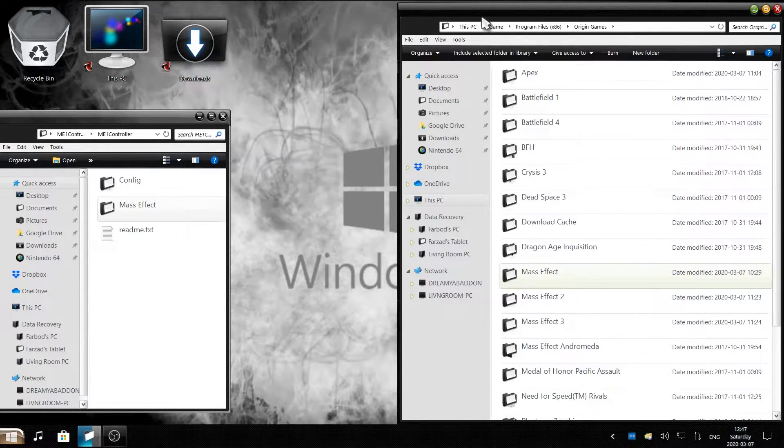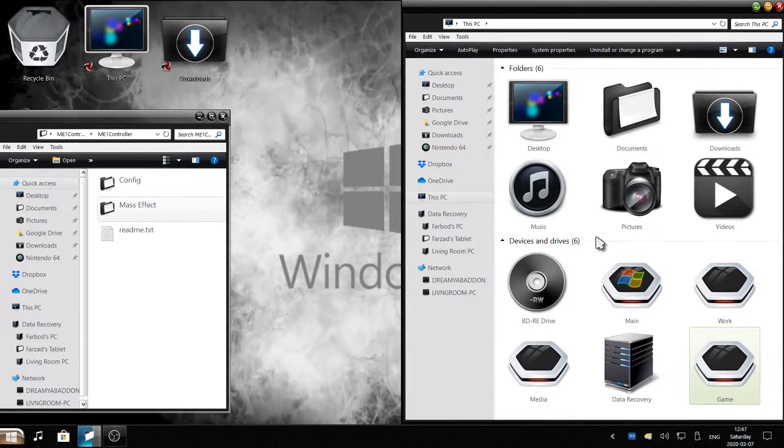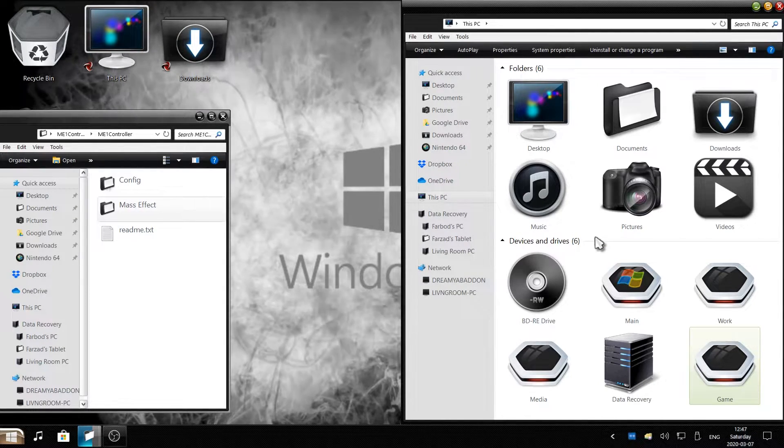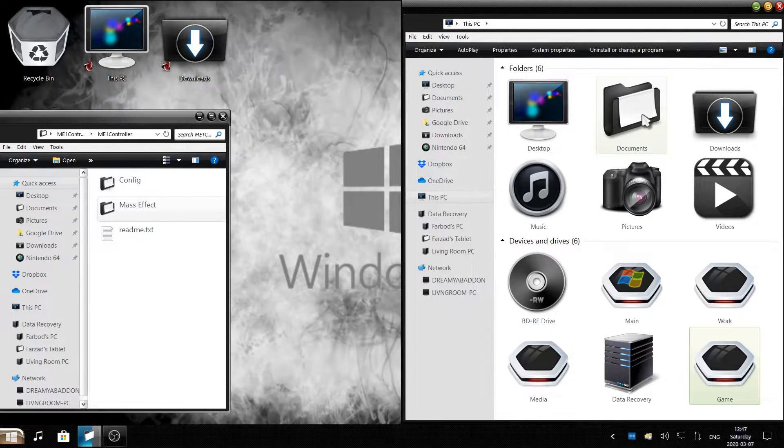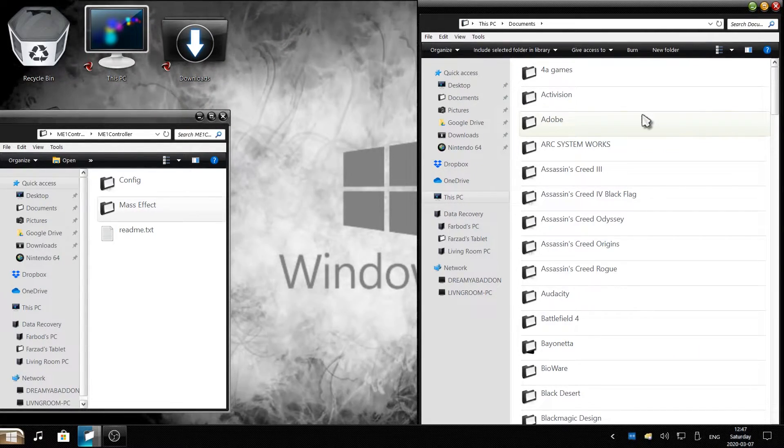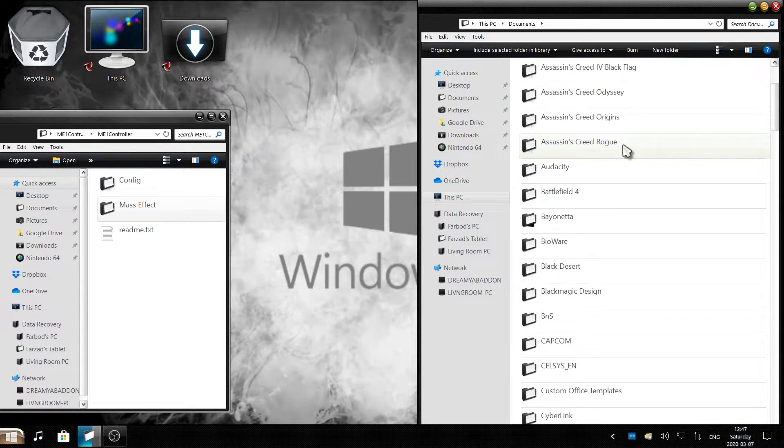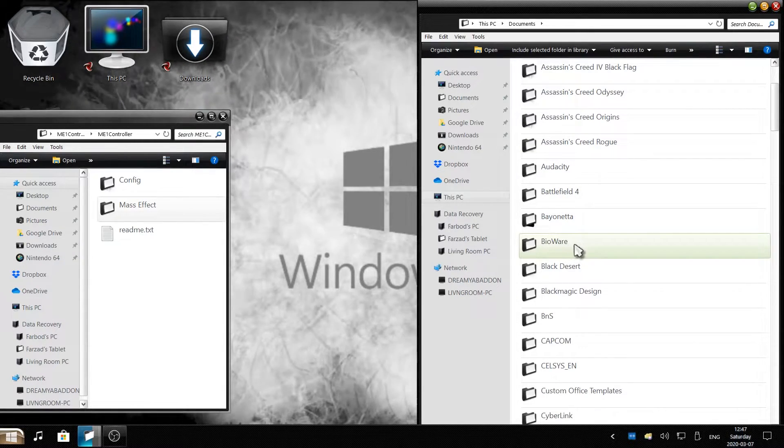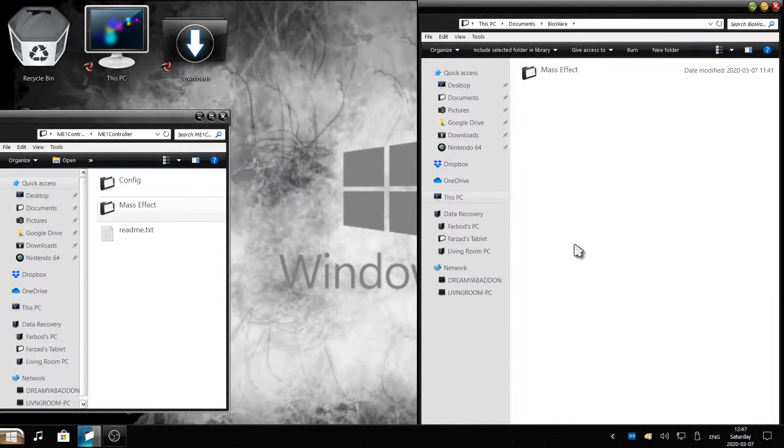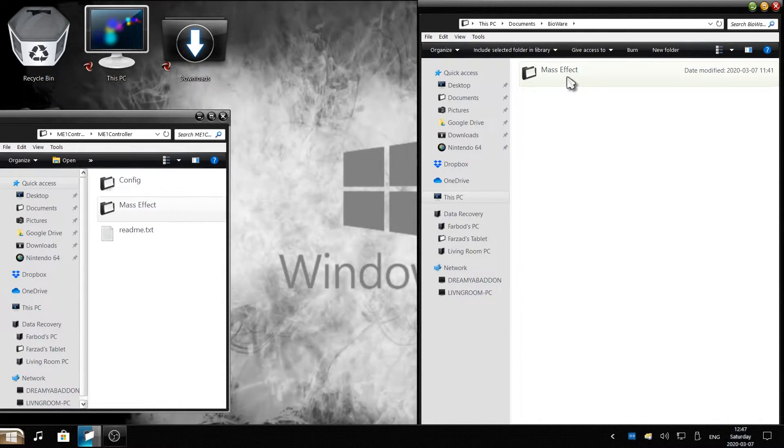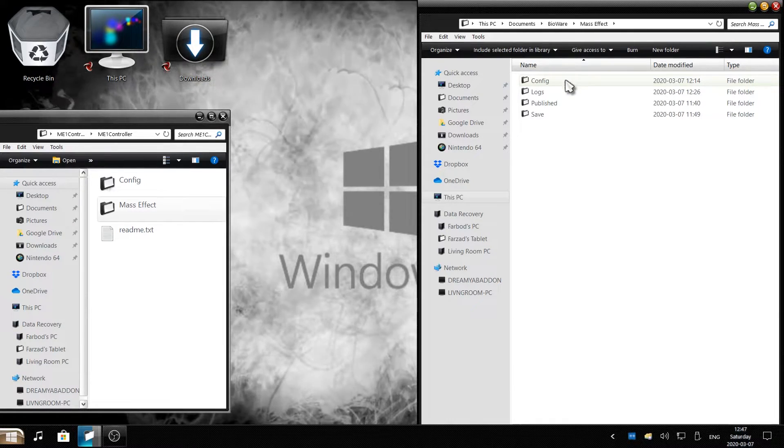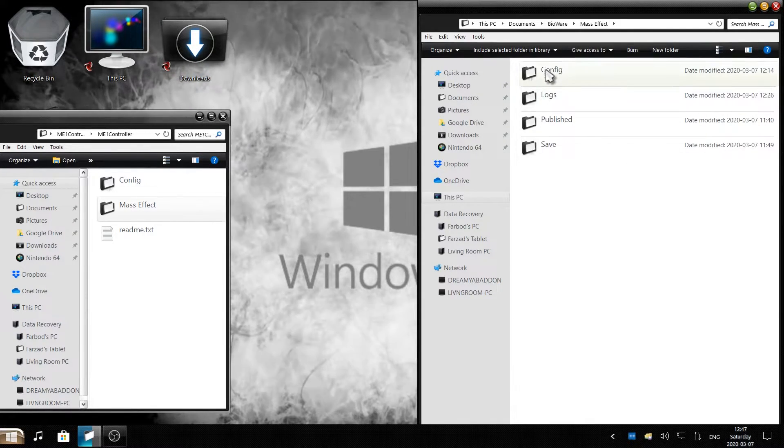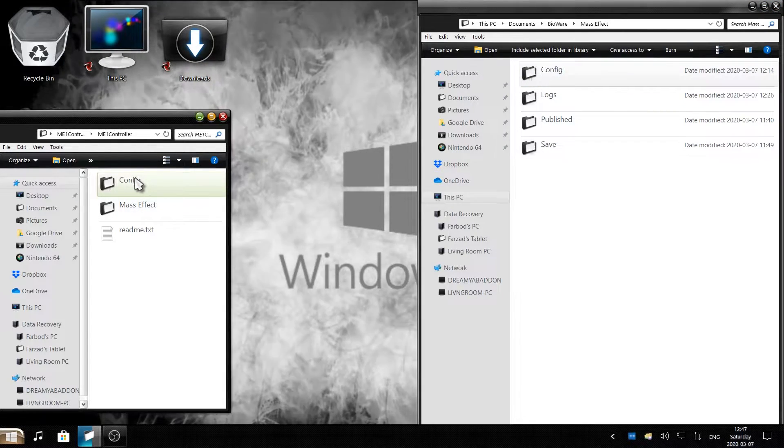Go back to This PC to open up your file explorer's main menu. Then click on where it says Documents, your Documents folder. Once you click on Documents folder, scroll down to find BioWare. Here is the BioWare folder. Once you open the BioWare folder, you'll see another Mass Effect folder. Click on that. Once you click on that, this is the folder config you want to replace with your mod.